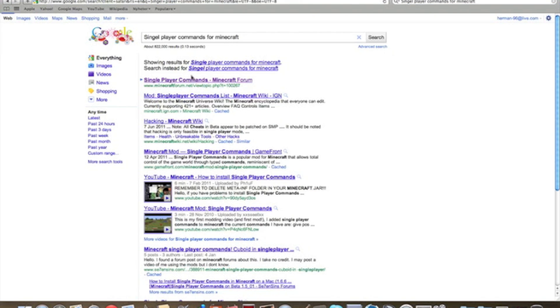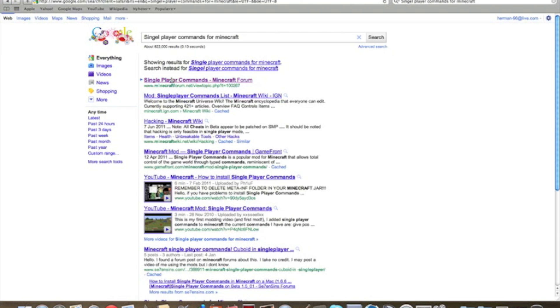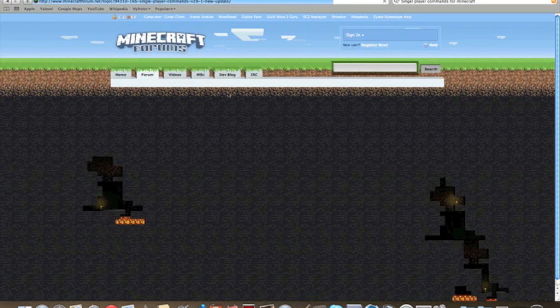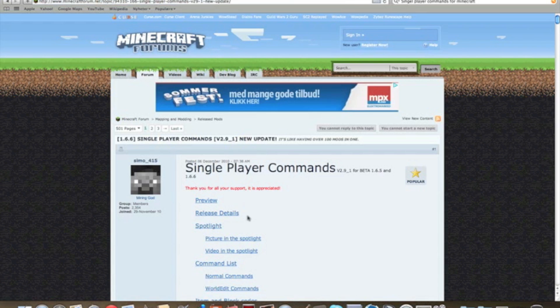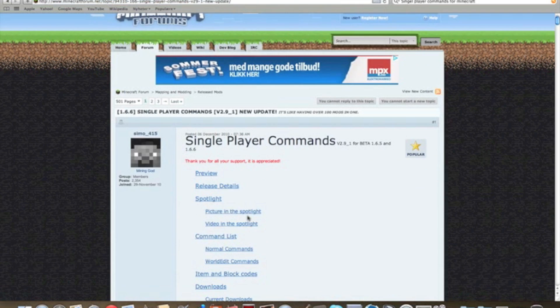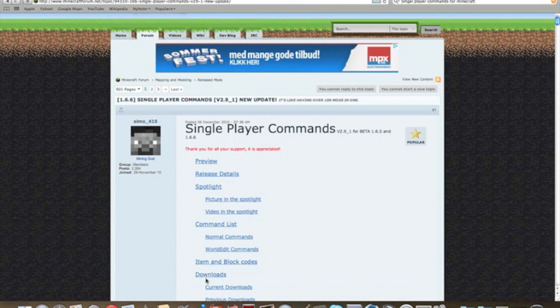Then you press this upper link. I'm going to put the link in the description so you can use it. Then you see all this text, then scroll down until you can see download, here it is.